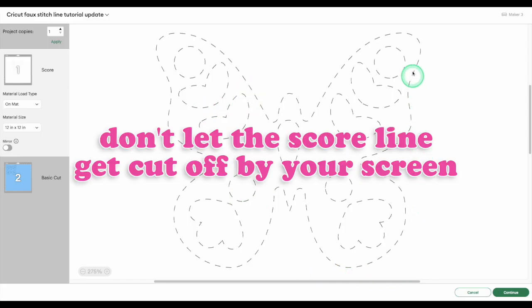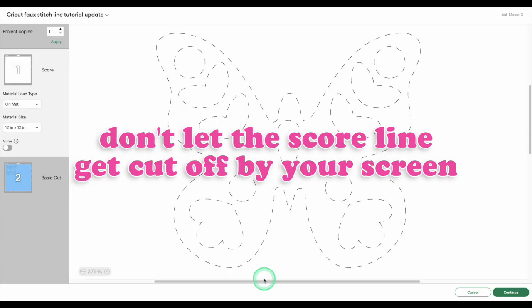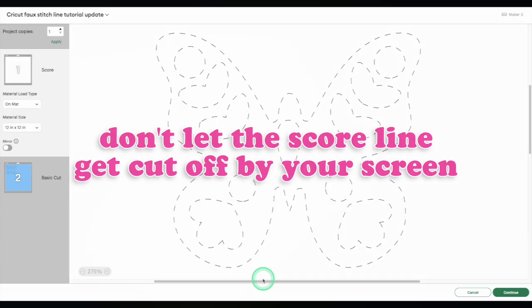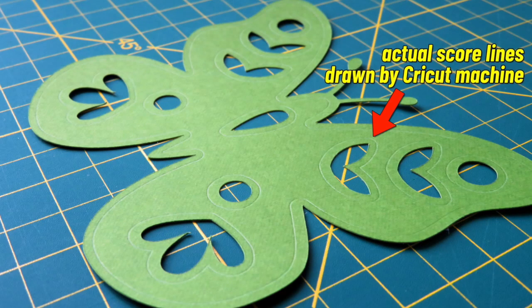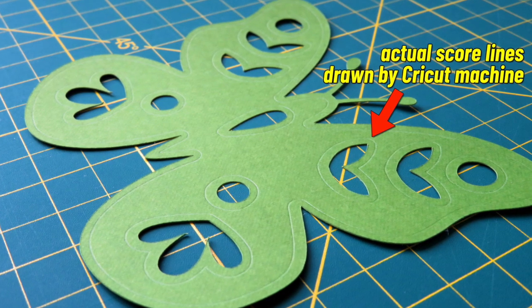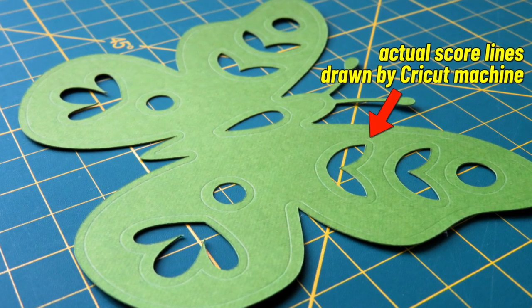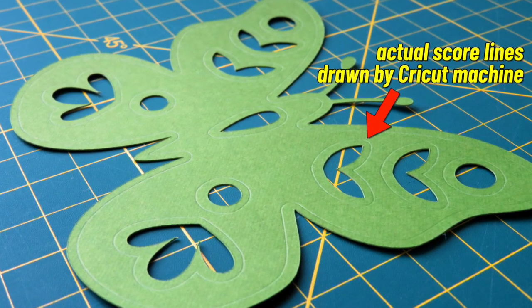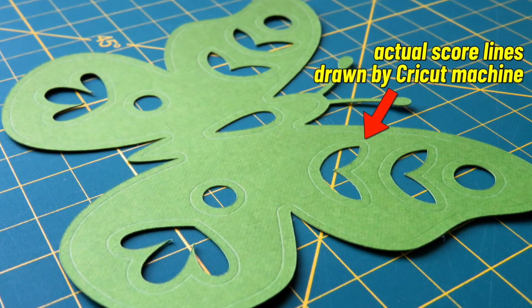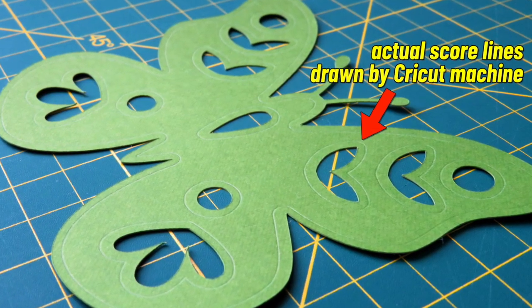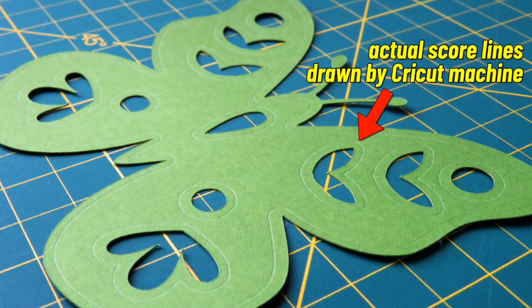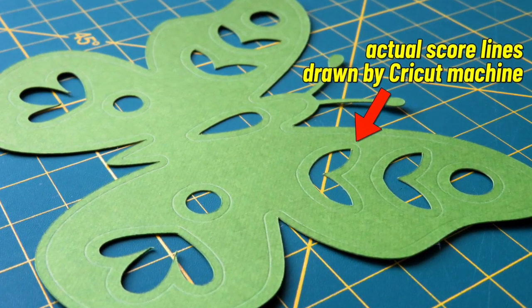Just one very important note. Make sure the entire score line is visible in the matte preview. Don't let part of it get cut off your screen. So normally the score line looks like a dashed line in Design Space, but it ends up as a solid line when we use our machine.